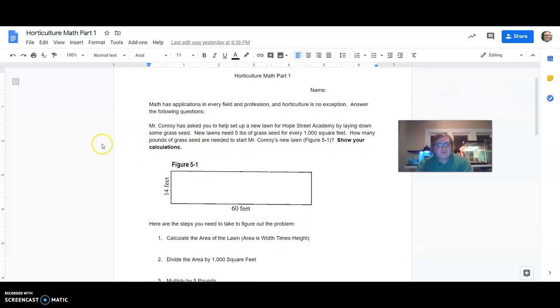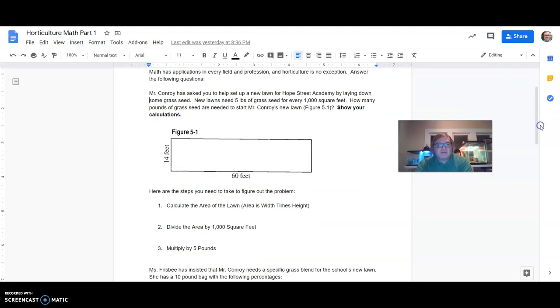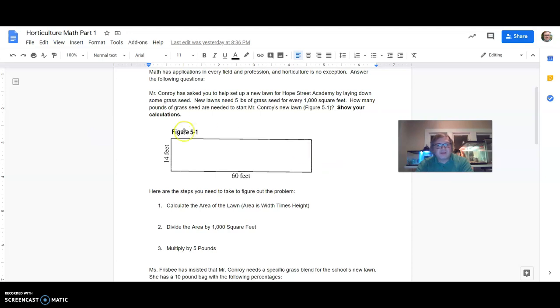So we're talking about math as it's applied in horticulture. So these are different types of word problems that are related to principles in horticulture. This first one, Mr. Connery has asked you to help set up a new lawn for Hope Street Academy by laying down some grass seed. New lawns need five pounds of grass seed for every 1,000 square feet. How many pounds of grass seed are needed to start Mr. Conroy's new lawn? So we're using this figure here, figure 5-1.